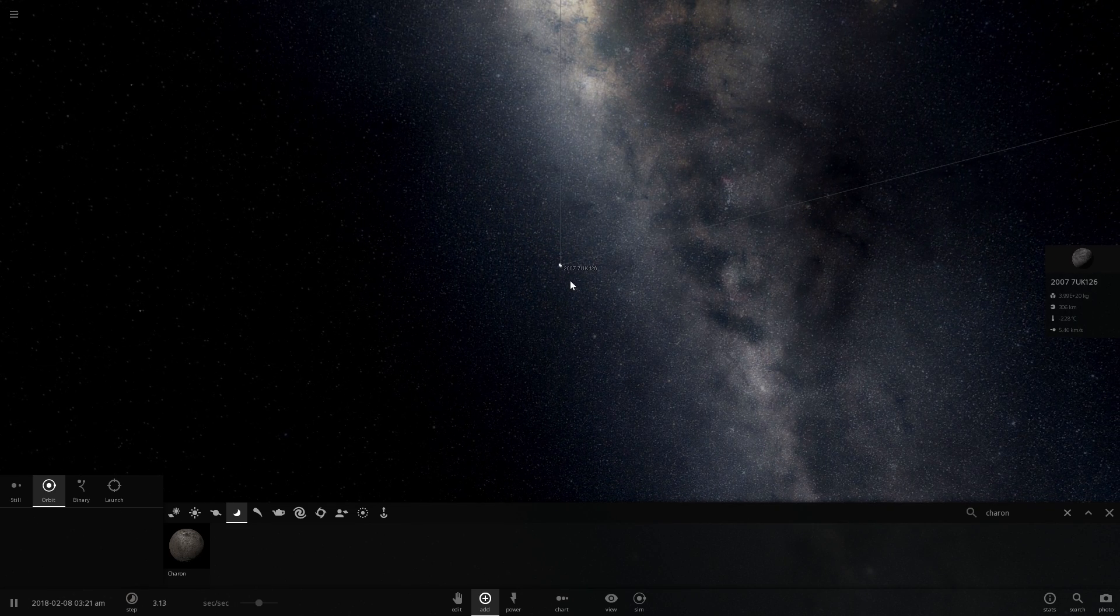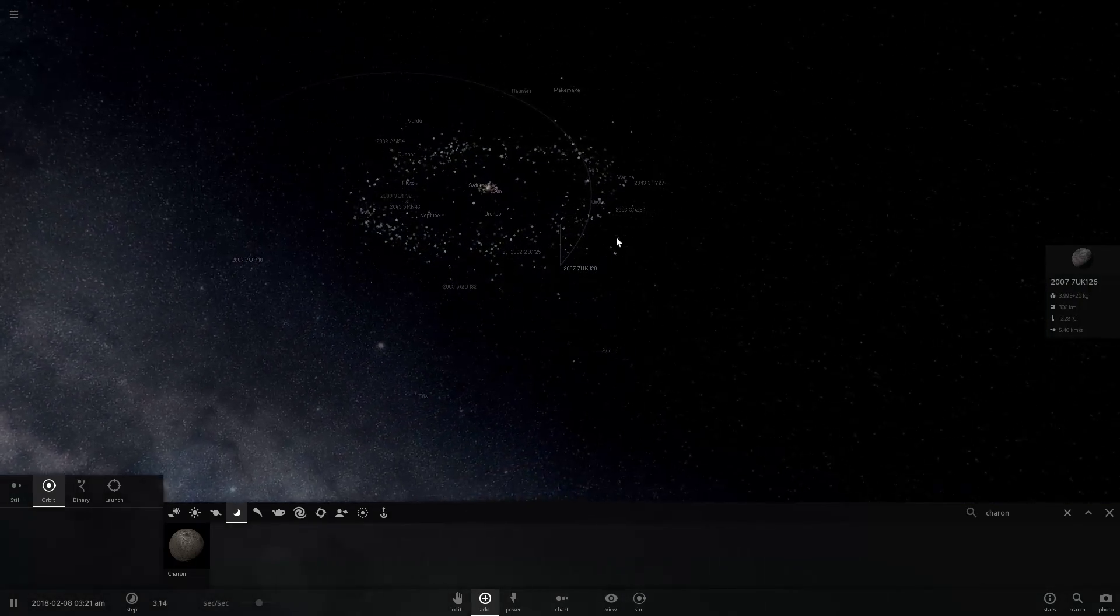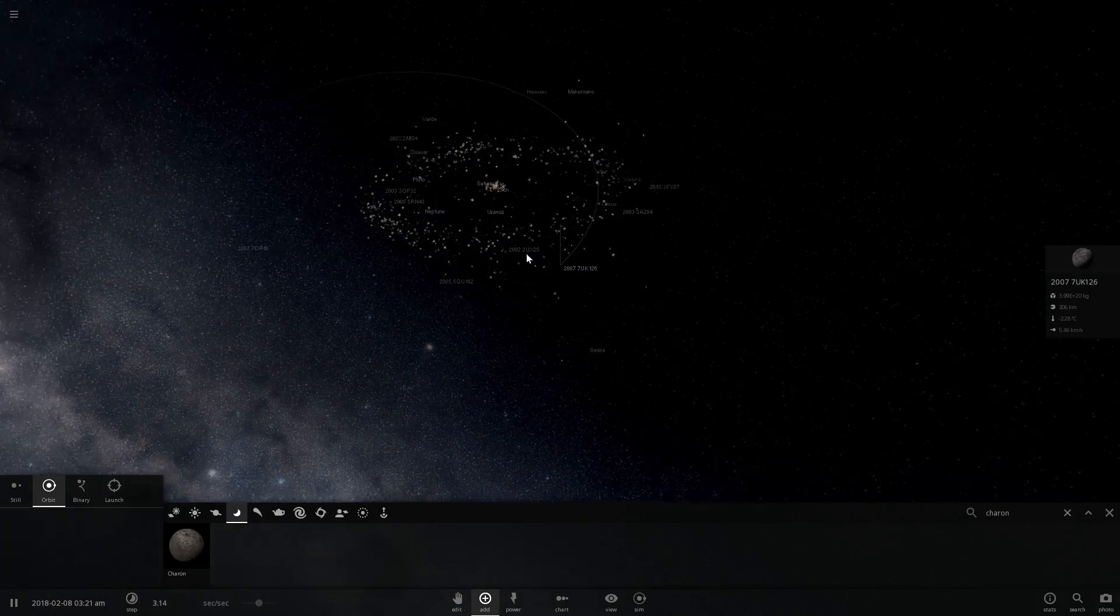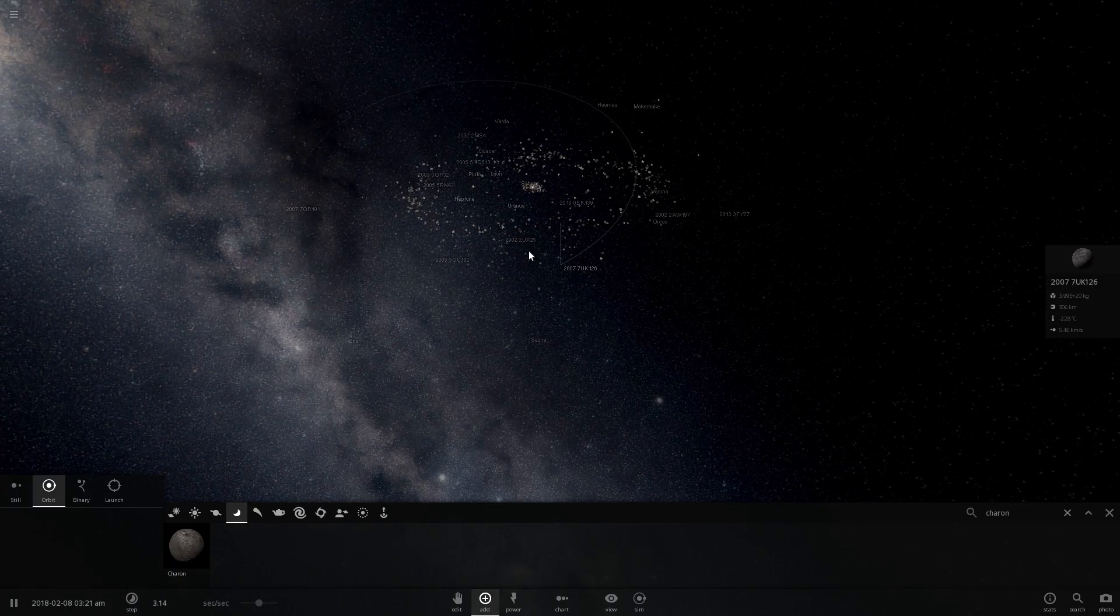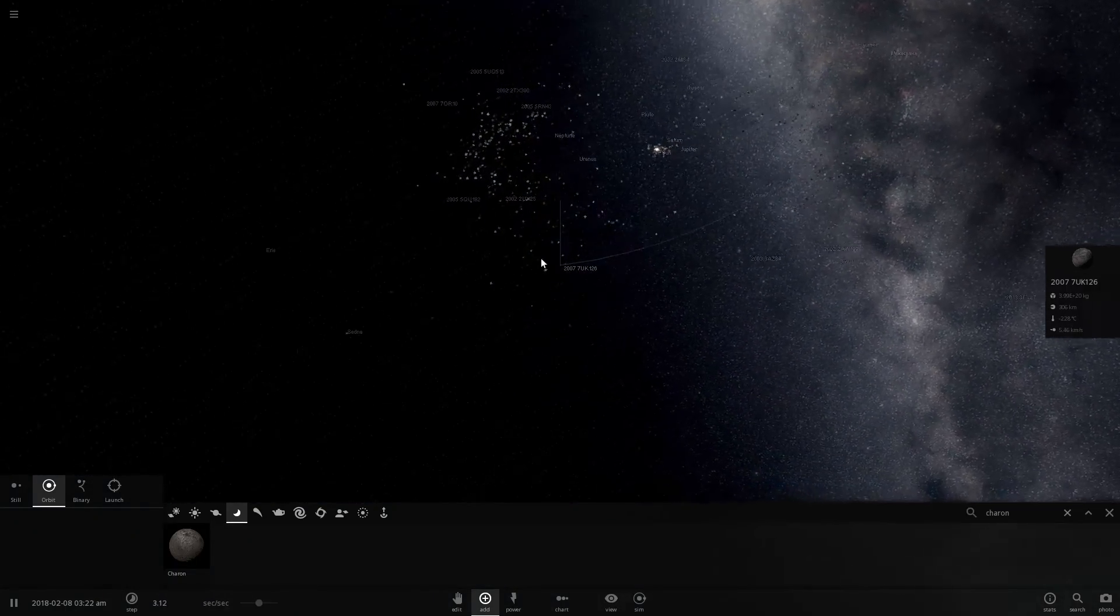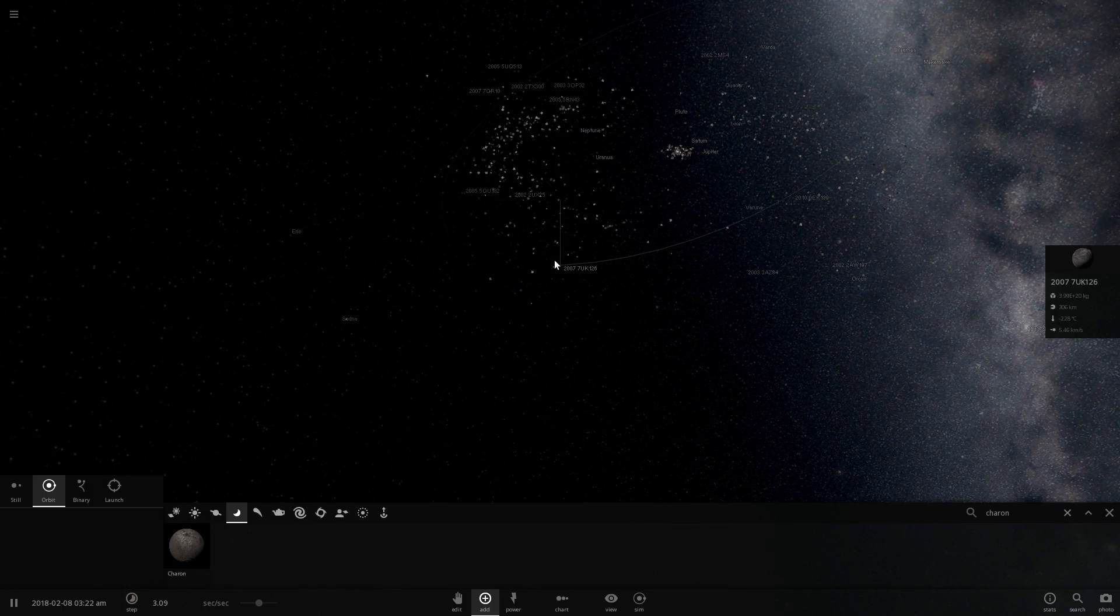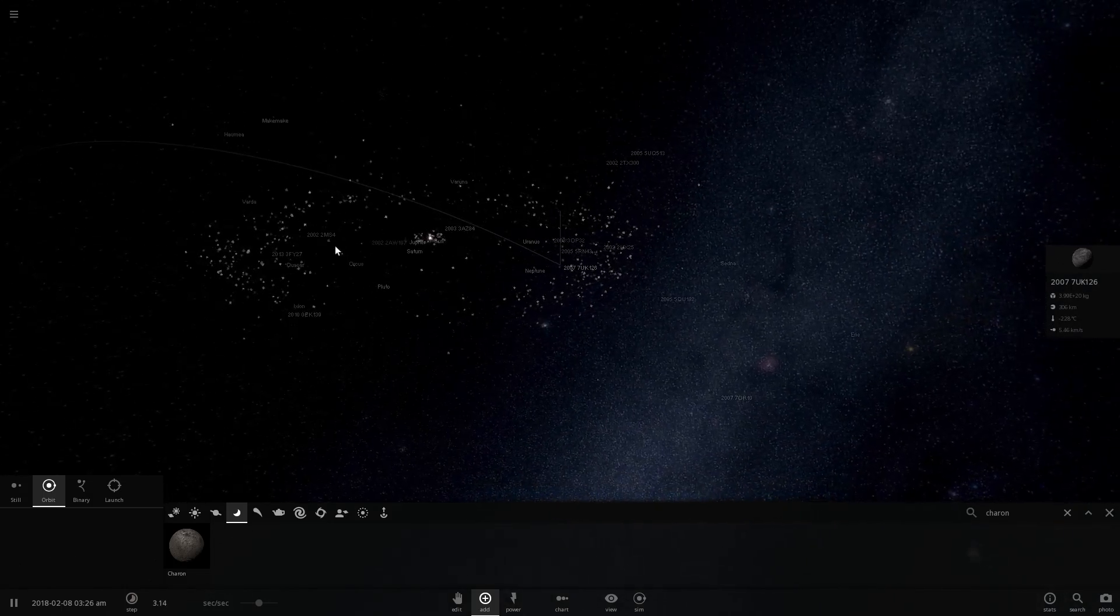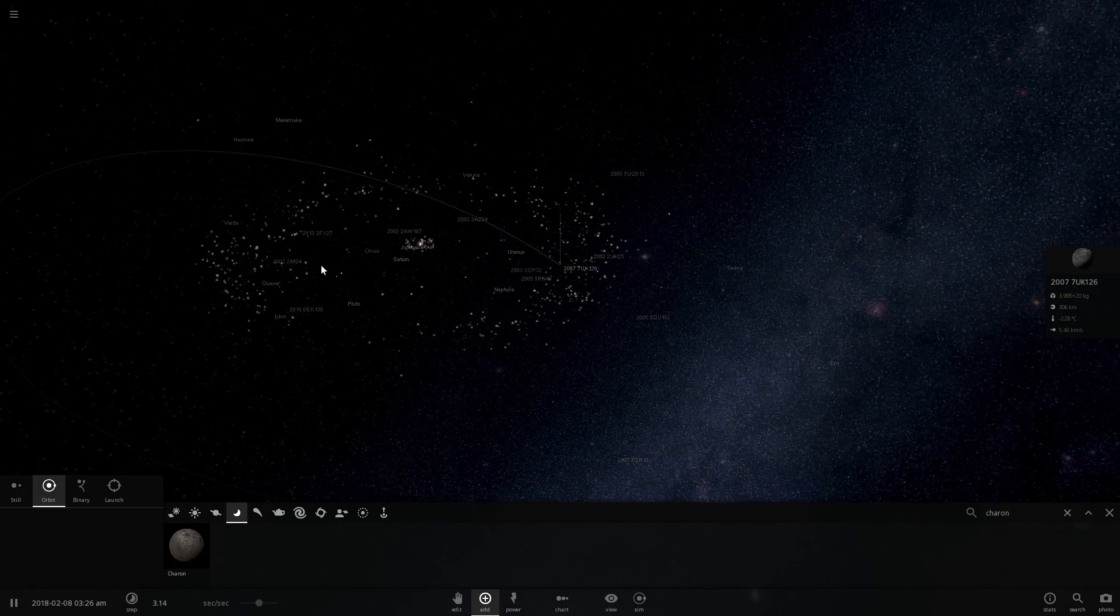So for us to visit all of these objects, we would actually have to design a mission to go directly there. We can't really visit all of them because they're just so far away from each other. So we would need to actually find a reason to go here, because otherwise I don't think we'll ever be able to see what they actually look like.